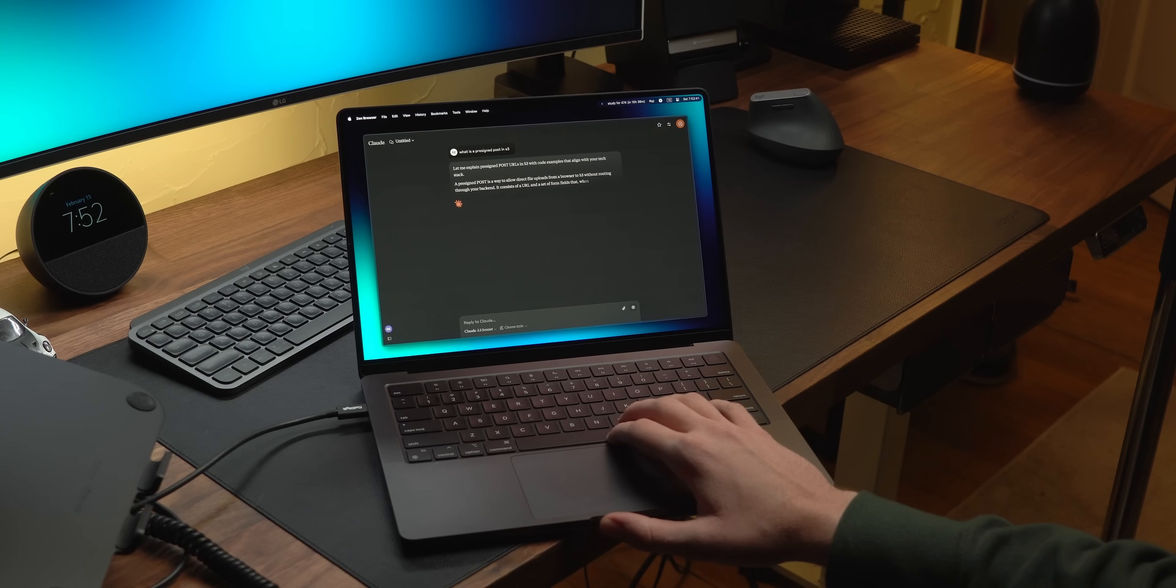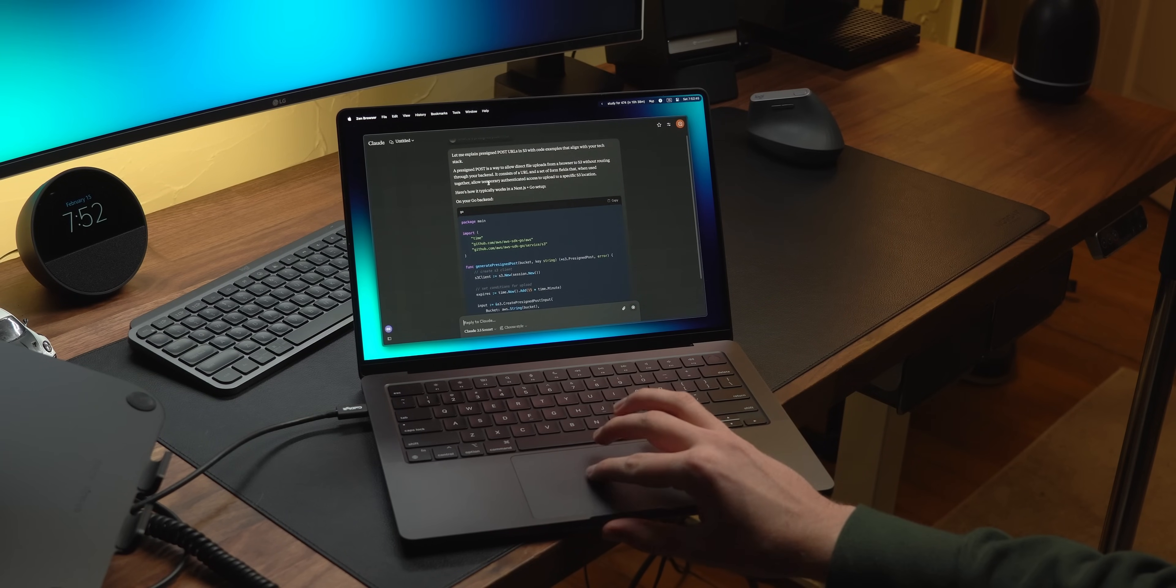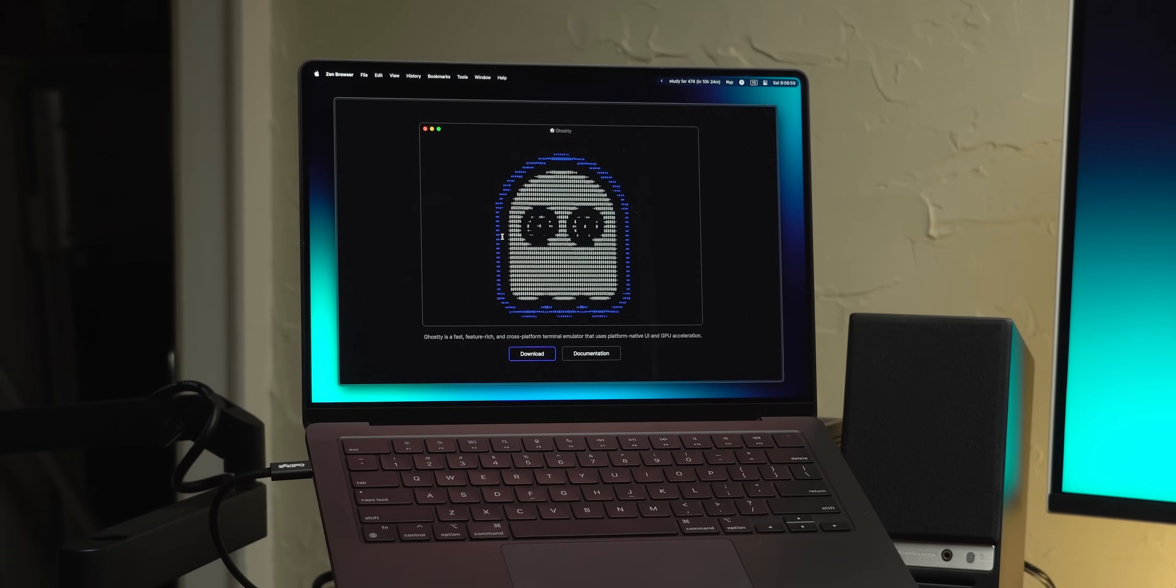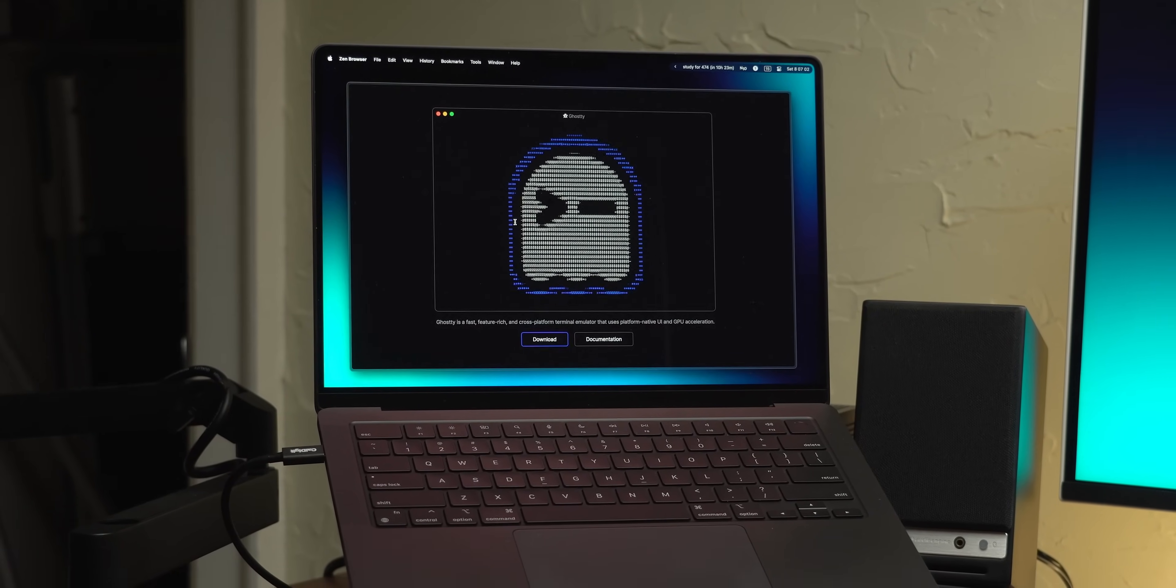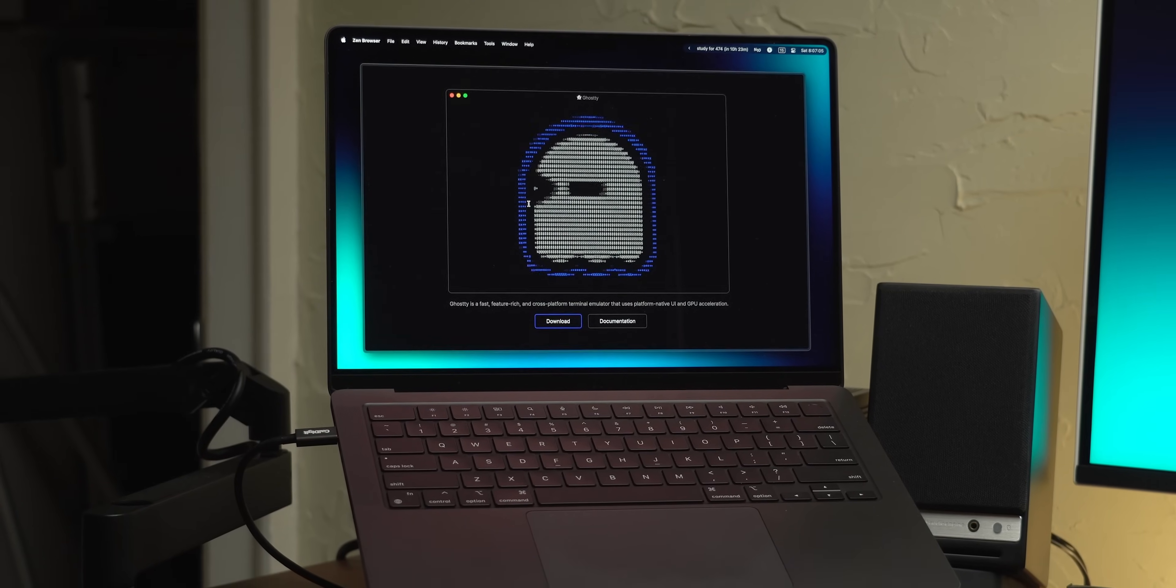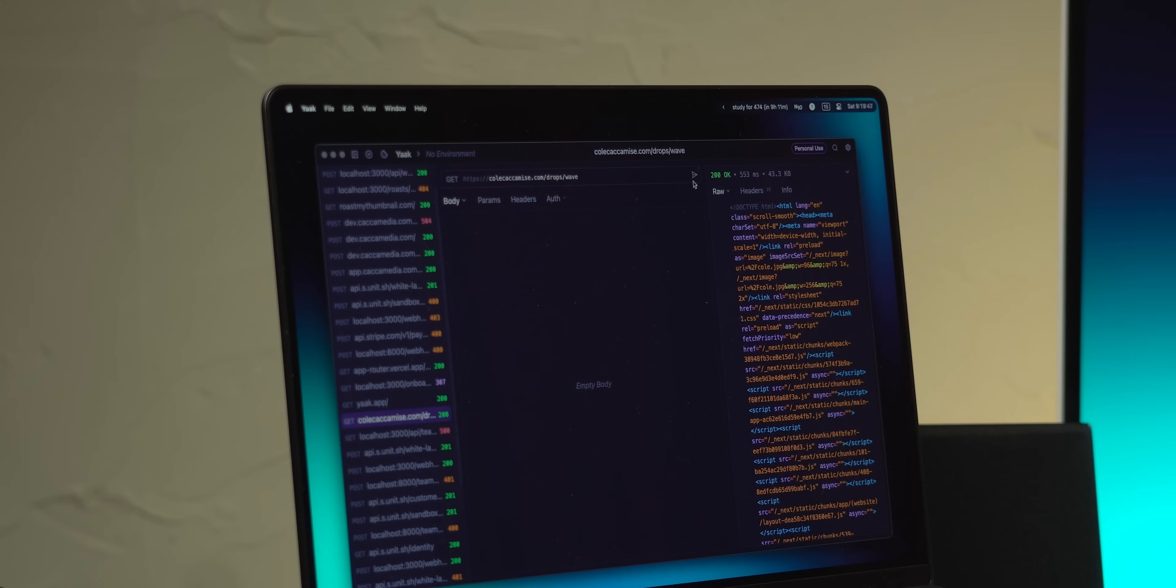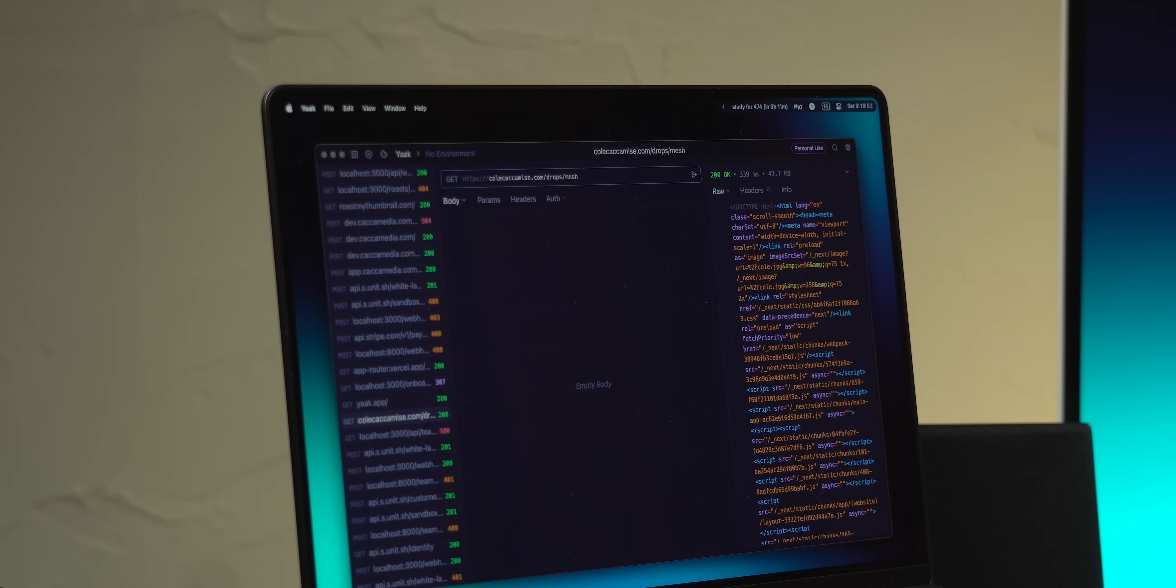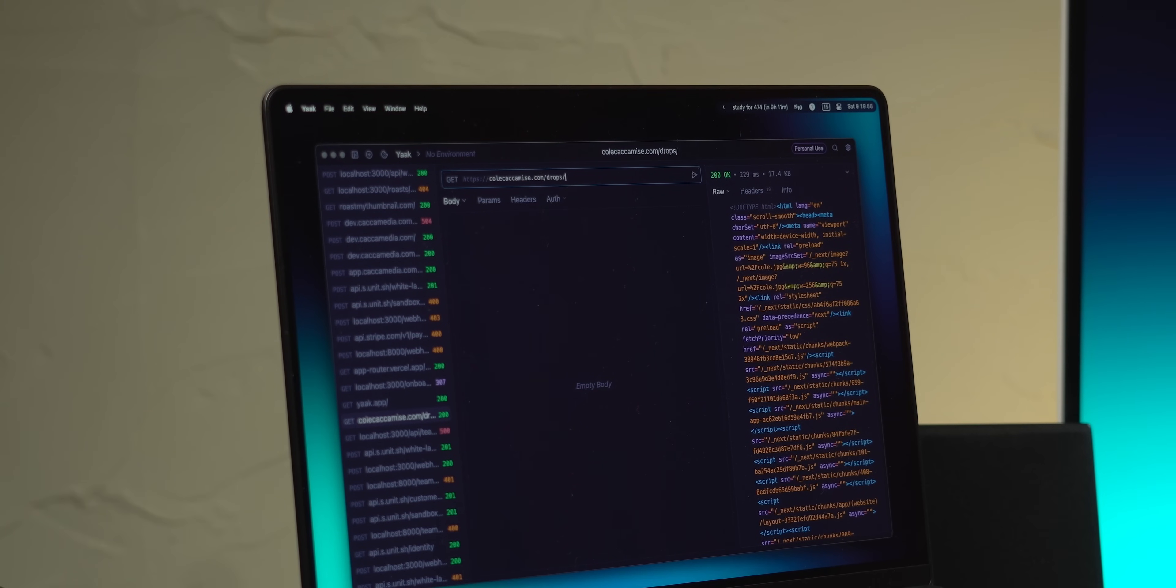I also use Claude in the browser, mostly to ask questions and help understand things that I'm implementing. My terminal right now is ghosty, and I really like how simple and fast it is. I'm coming from warp and iterm before that, and while both of those terminals are great, I've just enjoyed how simple this one is. Now for testing my API routes, I use yak, which is a great local HTTP client that doesn't require a login, is really fast, and is just easy to use.